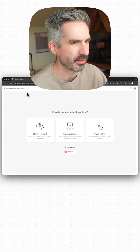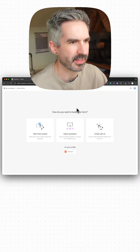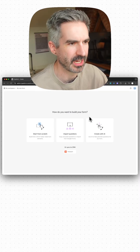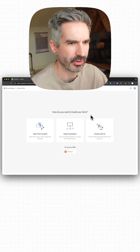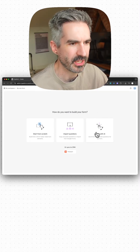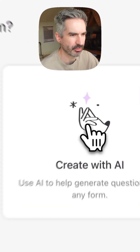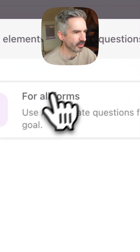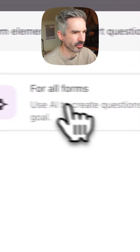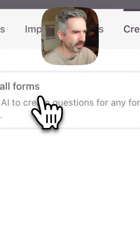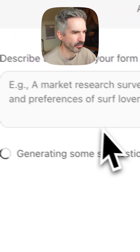Go to typeform.com, sign up for an account, and go to create a form. You can then choose the option to create with AI. Choose to create a form, and for all forms, you'll want to set your goal.